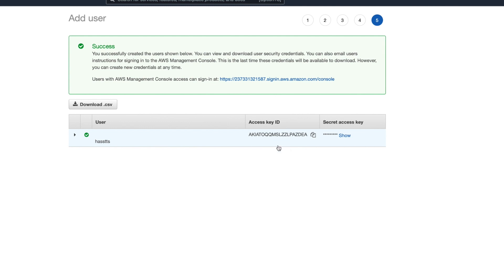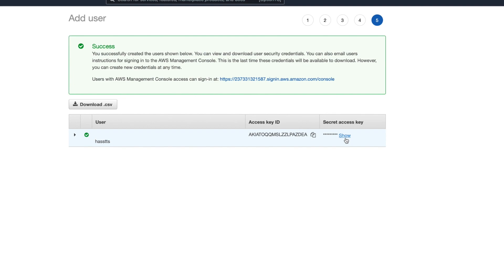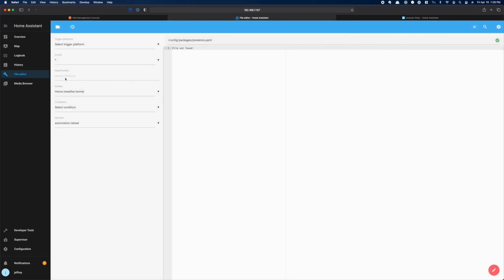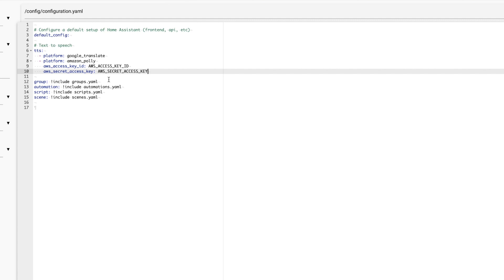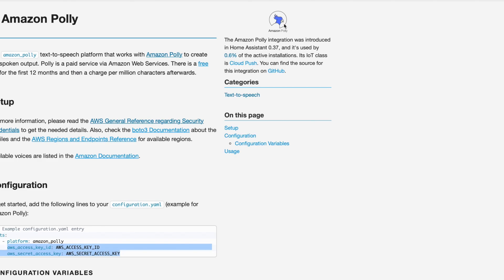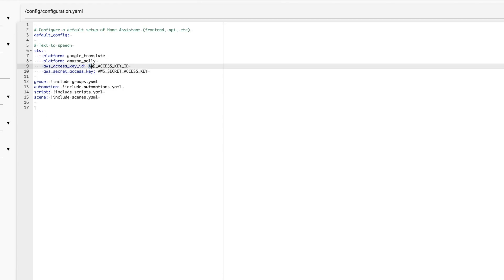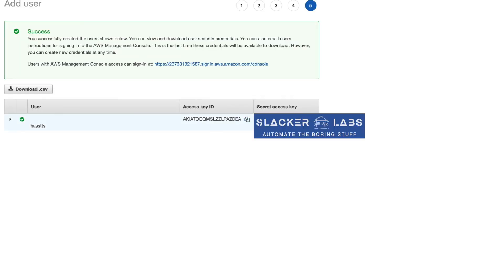You will need both of these, so download the CSV or copy them from this screen — you will not see the access key again, so grab it now. Now we can finish the setup in Home Assistant. Grab your favorite file editor and open your configuration.yaml. Under TTS, add Platform Amazon Polly, and then your access key ID and access key. If you're planning on sharing your config on GitHub or somewhere else, you should put these in the secrets.yaml and then just refer to them here.